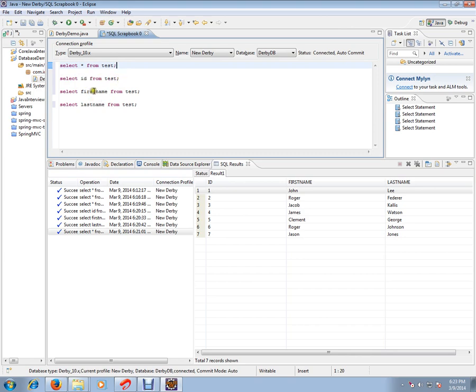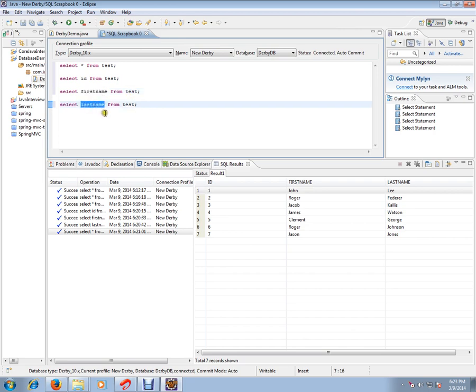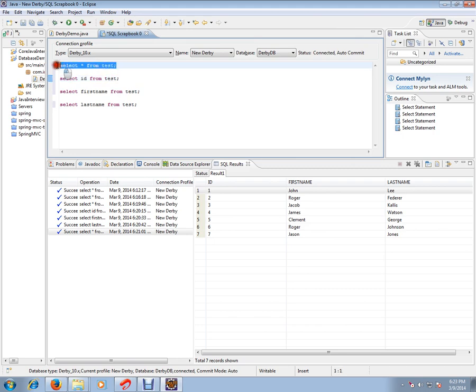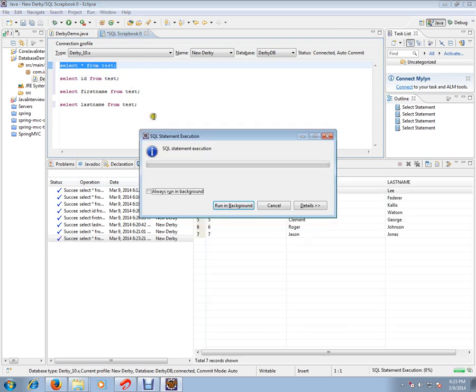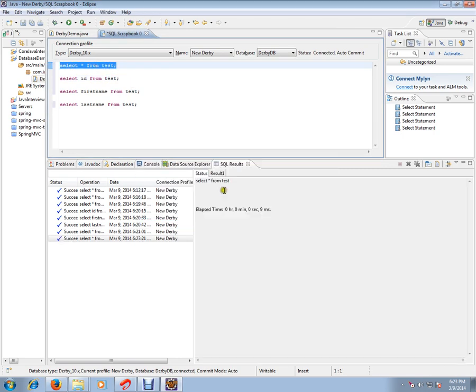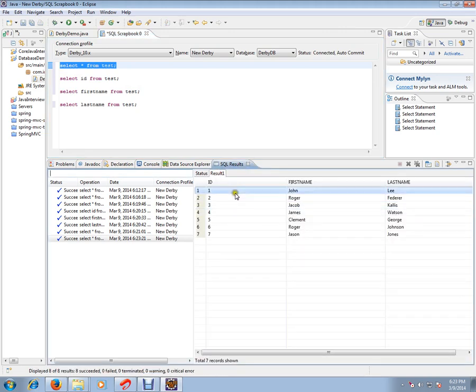SELECT lastname means I want the last name column from the test table. Let's see how the first one looks like. I executed SELECT * FROM test - that means I want all the columns from the test table. You can see that I'm able to get three columns from the test table.